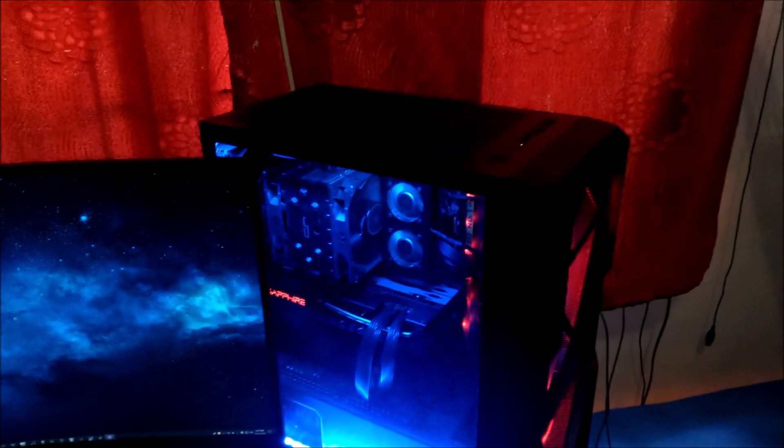Hey guys, I just wanted to share something I figured out regarding cases that come with magnetic dust filters at the top.